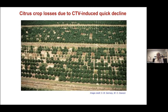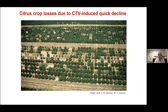This image was taken in Florida during a CTV-induced epidemic in the past century and shows a citrus field heavily infected with a decline-causing isolate of CTV. Here you can see empty spaces, which essentially represent dead and removed trees — one of the examples of the impact of a decline-causing isolate of CTV on citrus tree growth and citrus production.